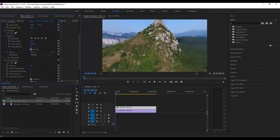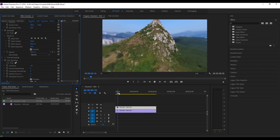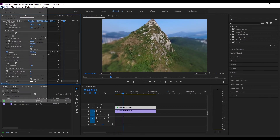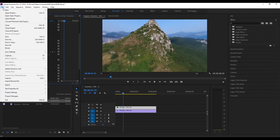This looks dope already, but to create a more natural transition between the normal and the blurry part, we have to play around with the mask feather and the mask expansion. Just change the values until you think it looks fine.